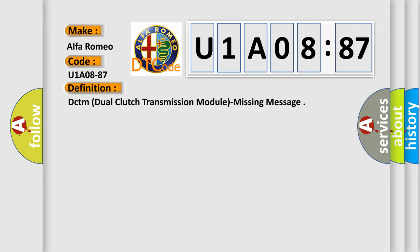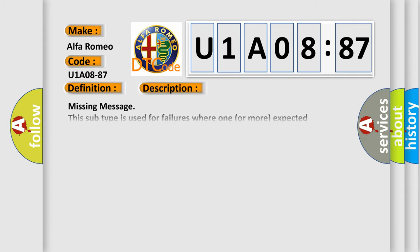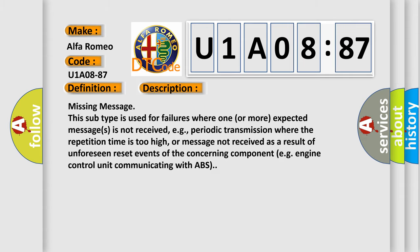The basic definition is DCTM Dual Clutch Transmission Module Missing Message. And now this is a short description of this DTC code.